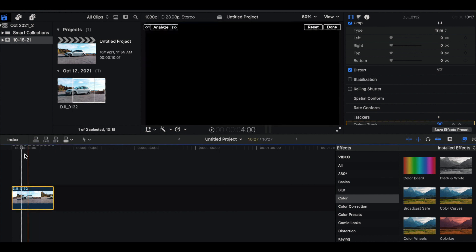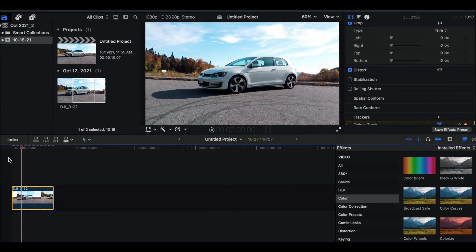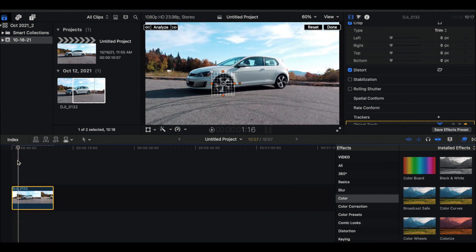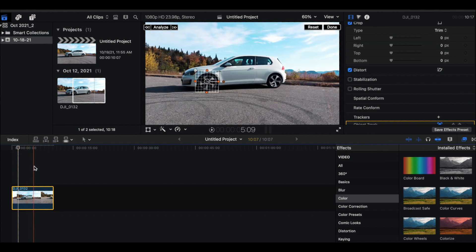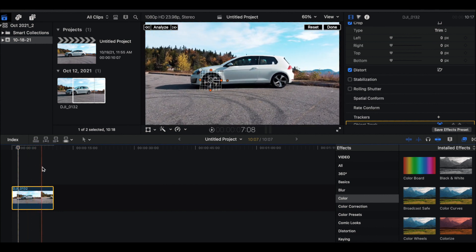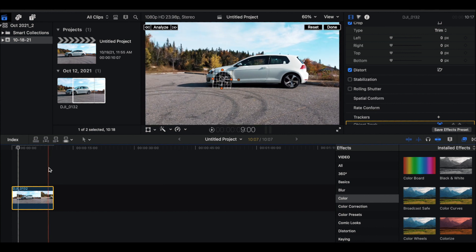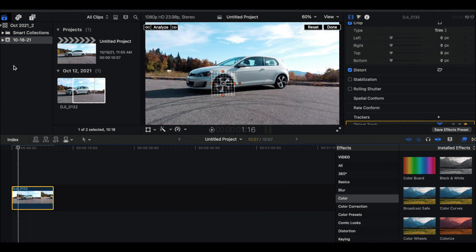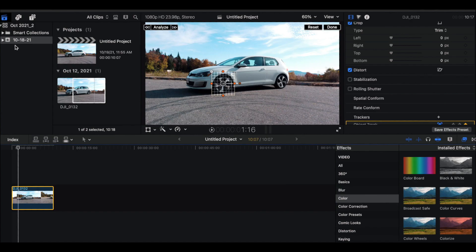Let's take a quick peek at what it looks like with the grid tracked to the car. As I scrub through, it stays with the front tire, which is what we wanted. At this point we're about half done already — it's really easy to use this feature. Once we have it tracked we can pretty much do anything we want.